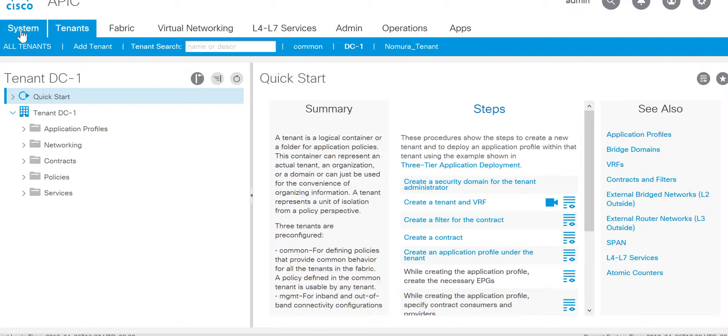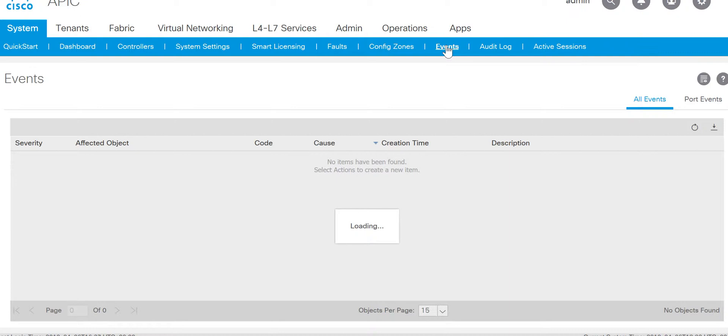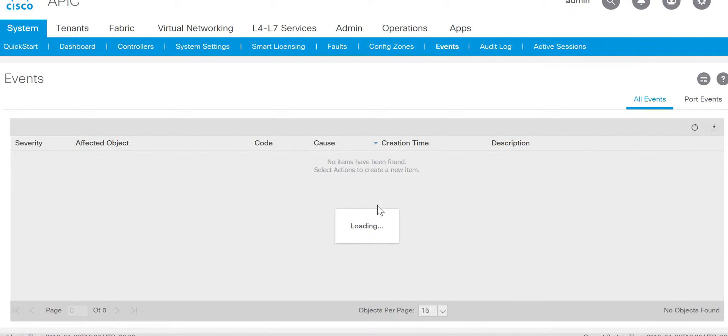To look into the GUI, you go to the system and there is an option for events. Click on events. Here you will get all the events. It's taking time to load the page, but all the events of the entire fabric will be shown here.